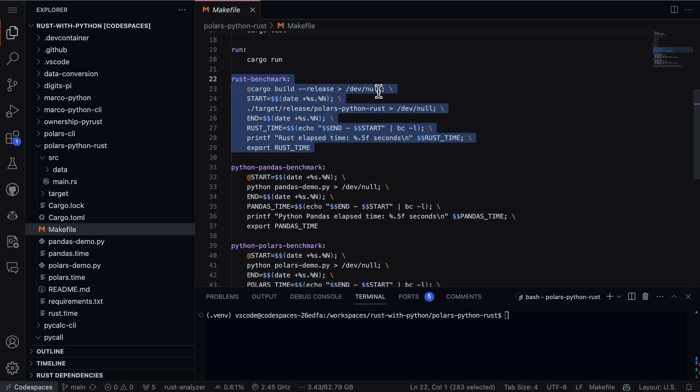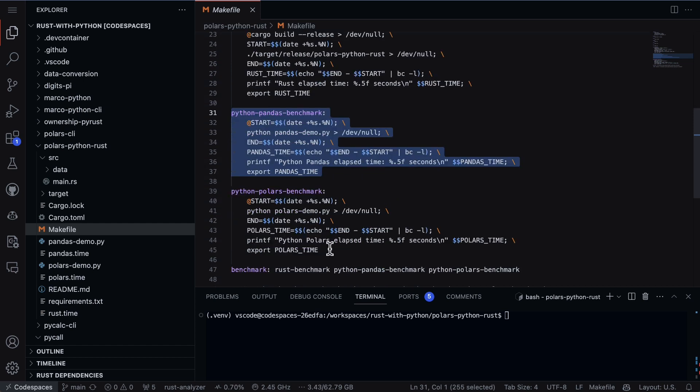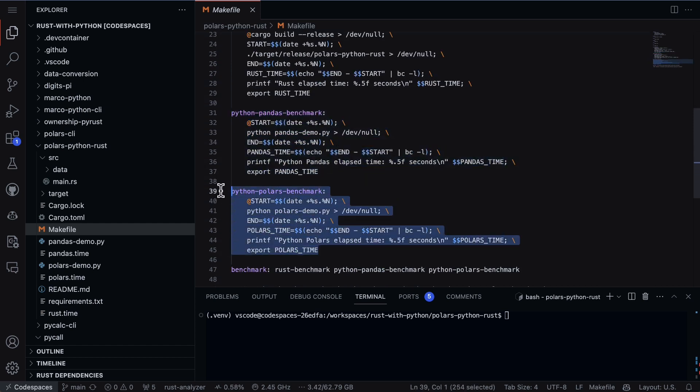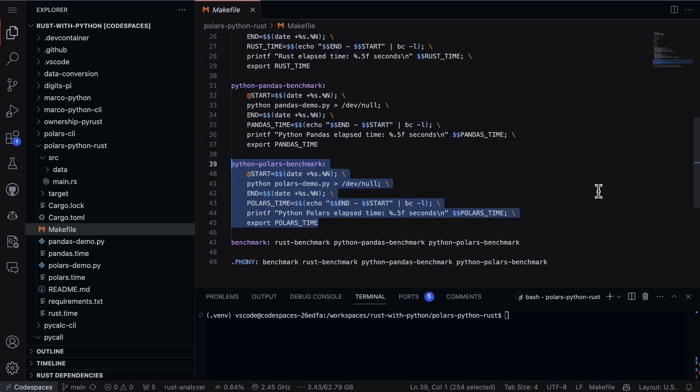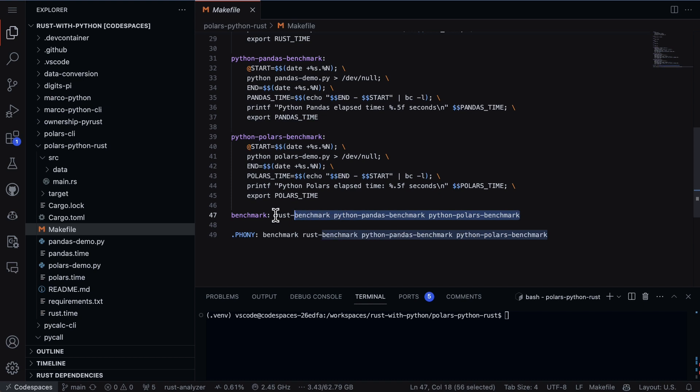And if we go down to the makefile what I have is I have a Rust benchmark and you can see here I say cargo build release and then I time the running of the binary, the release binary which has some optimizations. I then go through and I do a Pandas benchmark so I test the Python Pandas version. I then go through and I test the Python Polars version. So this would be kind of more, should be pretty similar because they're both using the same library. And then finally I pull it all together by using make benchmark.